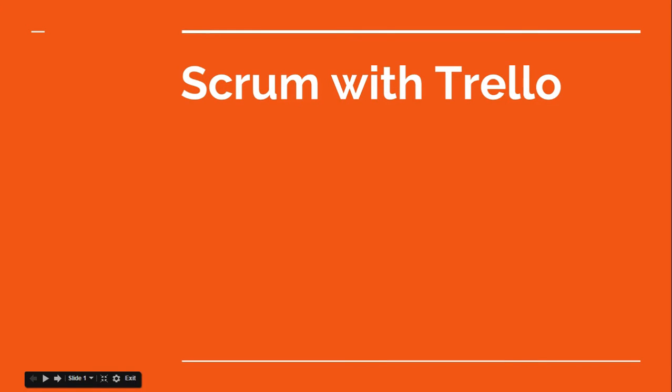Hello there, my name is Robin Warren and this is a presentation I did recently for a local Scrum user group on using Trello for a Scrum process.